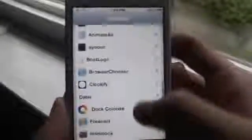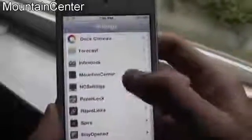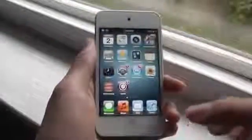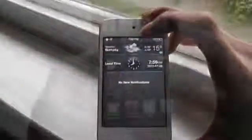The next tweak is called Mountain Center. This tweak allows you to use your fingers to swipe left or right to open up your Notification Center. In Settings you can choose how many fingers you want to slide — one, two, three, four, or five fingers. I'm choosing three fingers and as you can see it works perfectly. It's a pretty cool addition to your iOS device. That was Mountain Center.